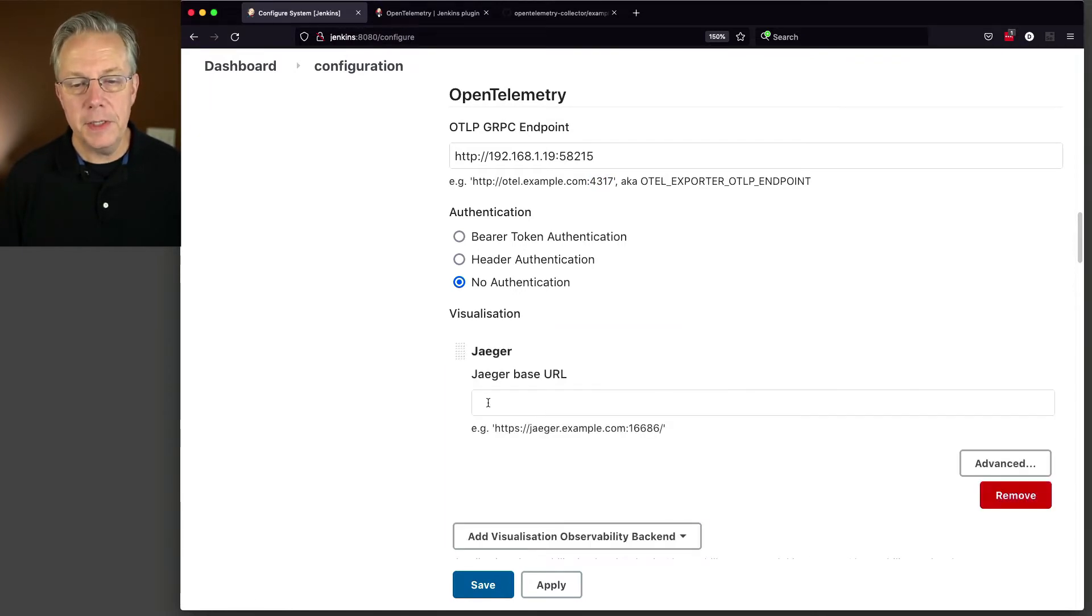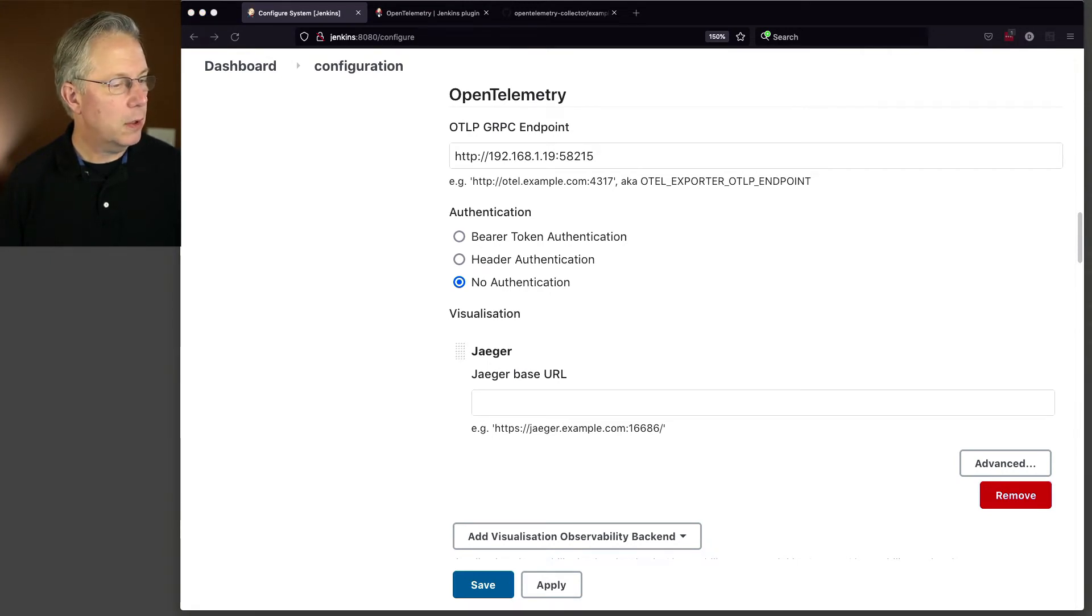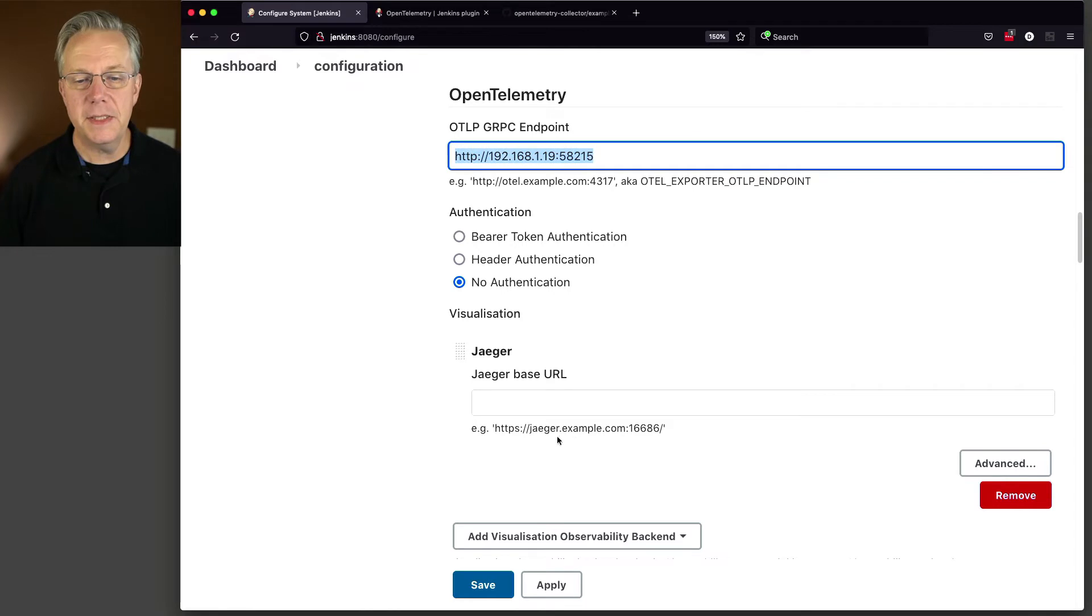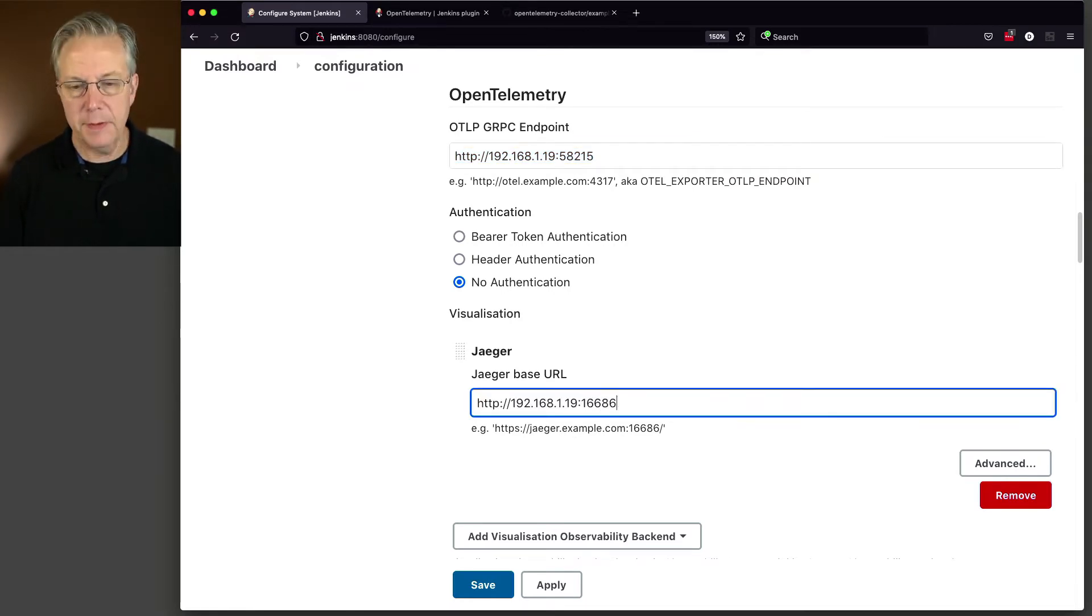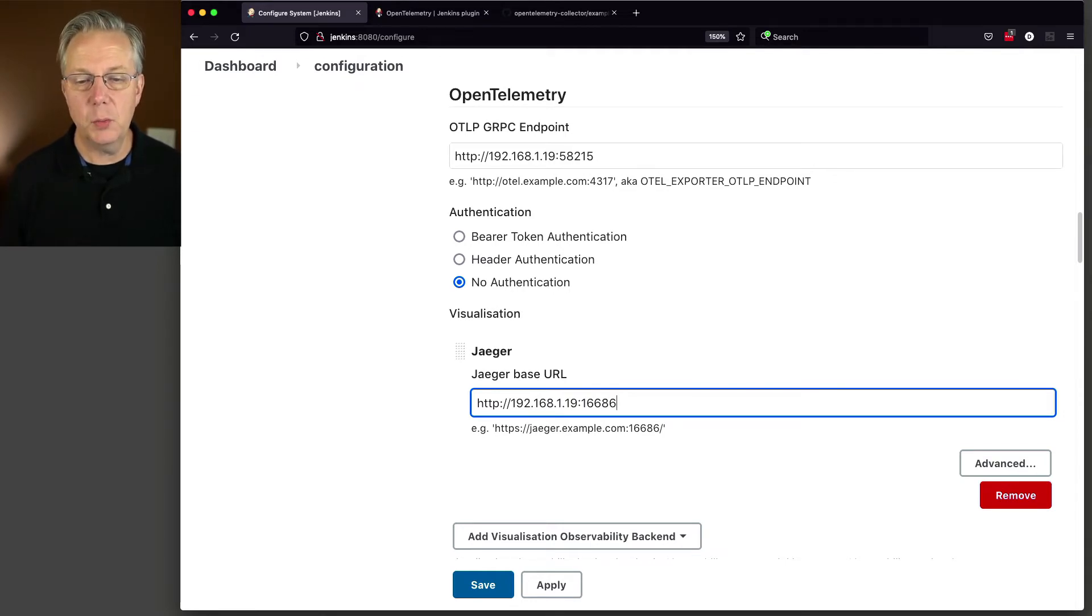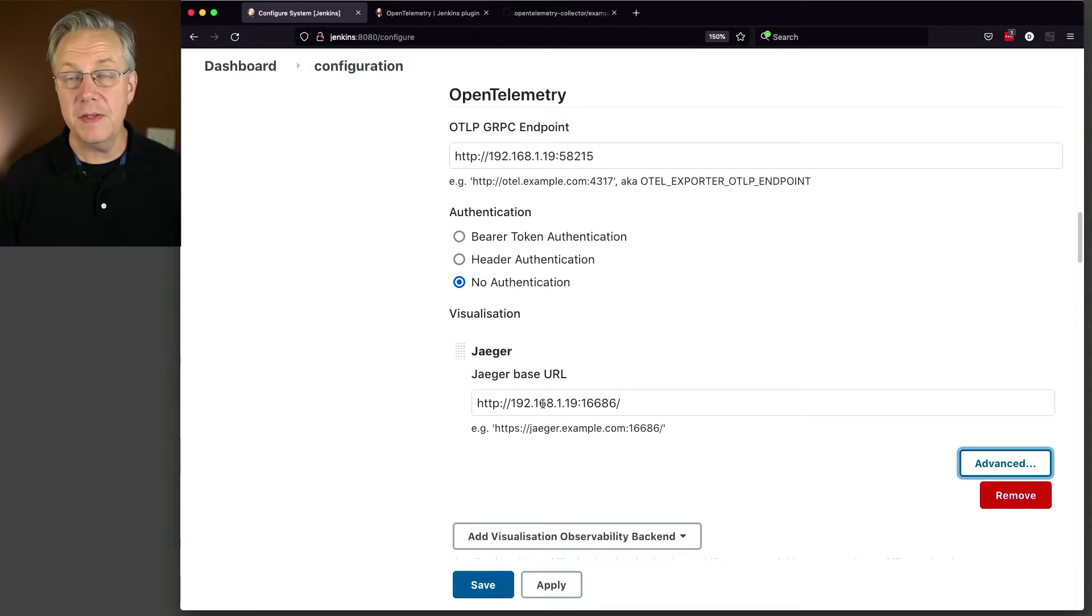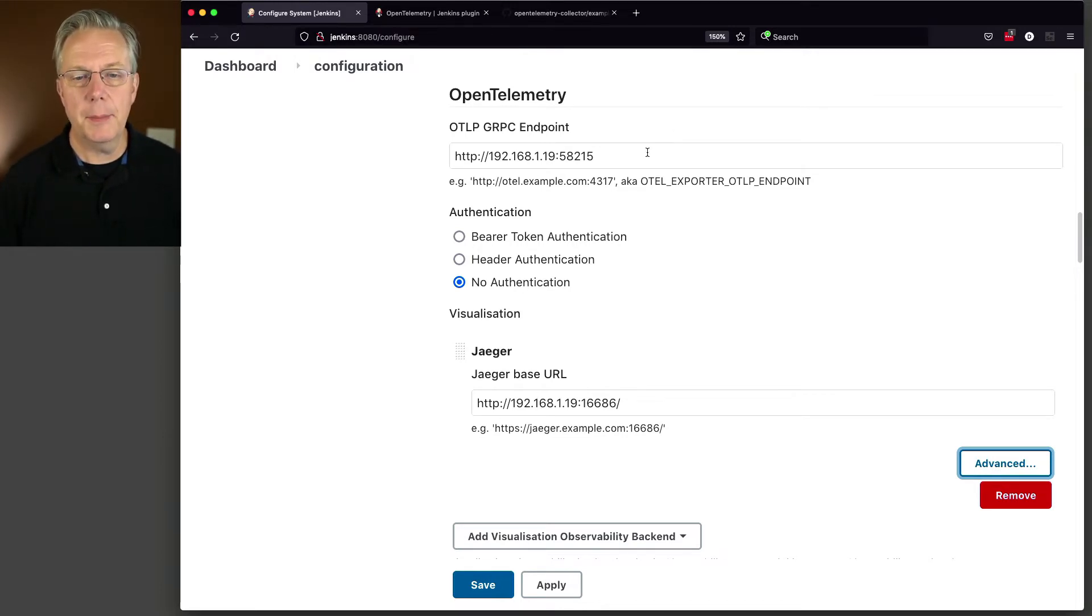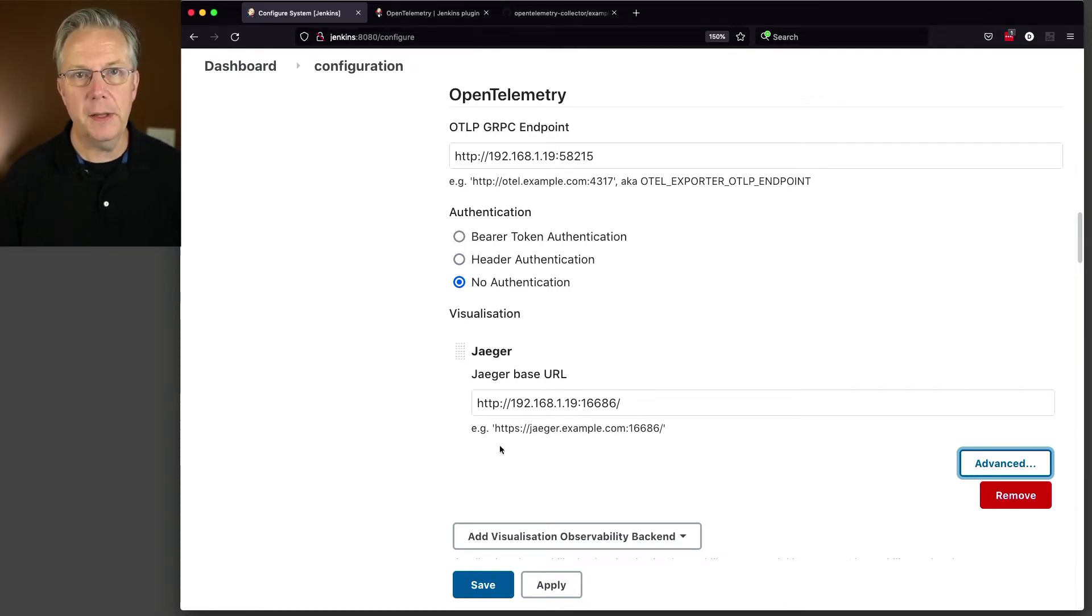And our Jaeger base URL is going to be our 192.168.119, which is right there. And the port stays the same here in this case. The default port for Jaeger is 16686. And that's all that we have to configure in our specific environment. So we set up our OLTP gRPC endpoint and we set up our Jaeger base URL. So let's go ahead and click on save.